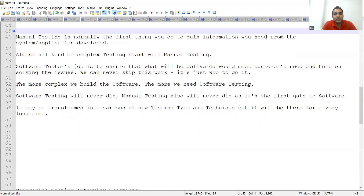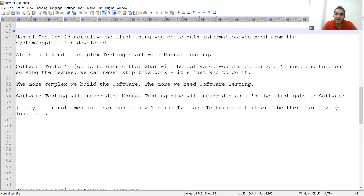Think of someone who is a fresher with no knowledge of automation. Being hired as a software tester, they would do manual testing first. Eventually they might learn automation and automate scenarios they used to test manually, but they will have to start with manual testing. Any application, program, or software in the world requires manual testing as the first gatekeeper for quality.